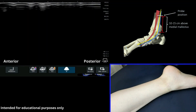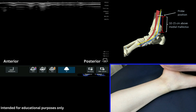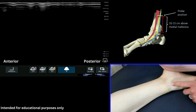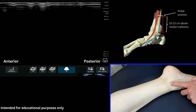We're now going to have a look to see if we can identify the saphenous nerve on the medial aspect of the lower leg, just proximal — 10 to 15 centimetres proximal to the medial malleolus here.